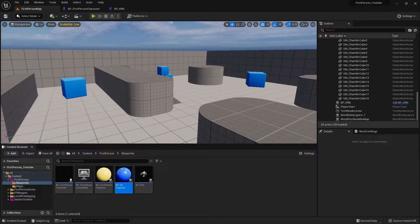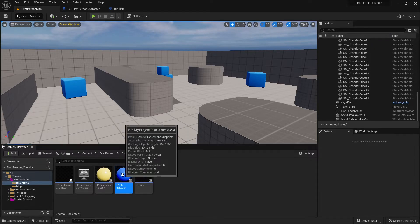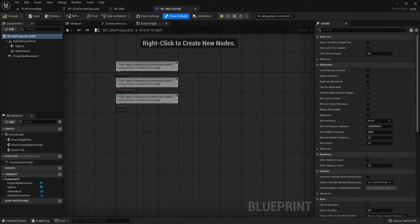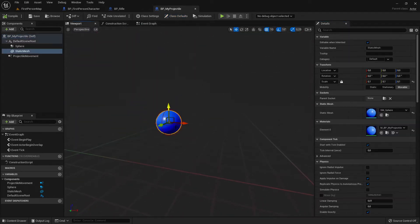Hi everybody and welcome back to the Unreal Engine 5 tutorial series for absolute beginners — this is video 91. In this video we continue with our projectile. I duplicated my static mesh, assigned it, and this is the blueprint we created last time.